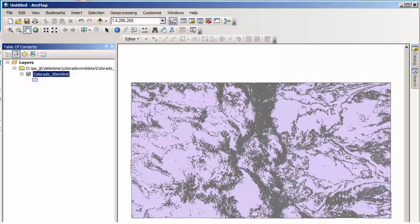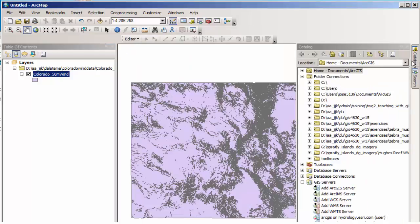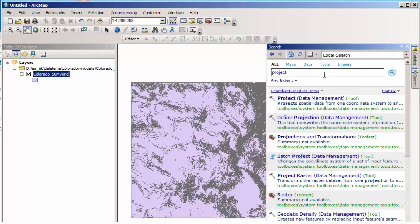Well, we're going to do some areal calculations on this. So we don't want it in unprojected units because our units won't be correct when we do our calculations. Very important part of GIS. So let's go ahead and project the data using the project tool.